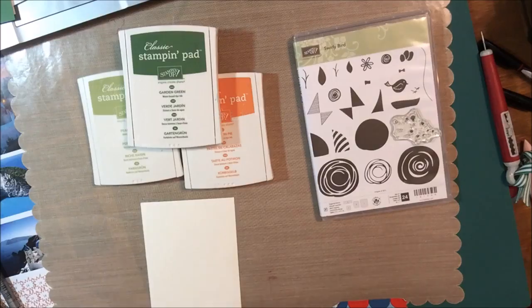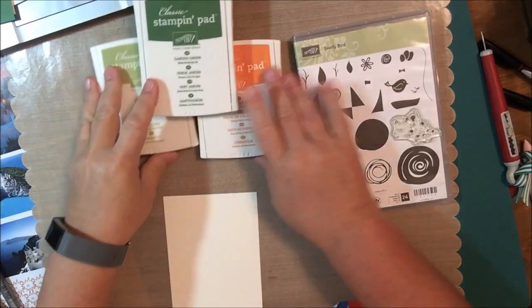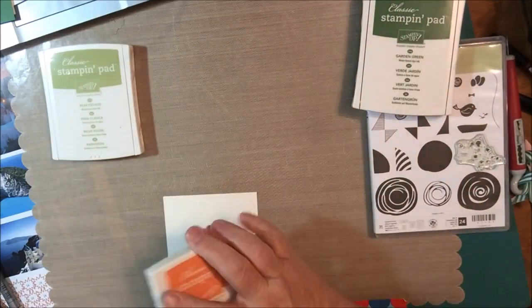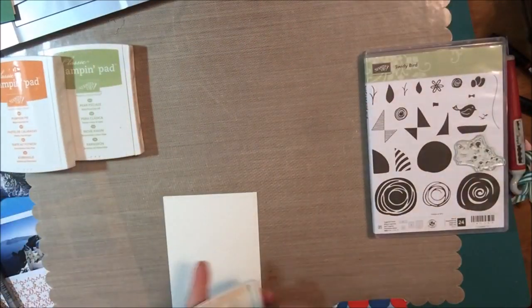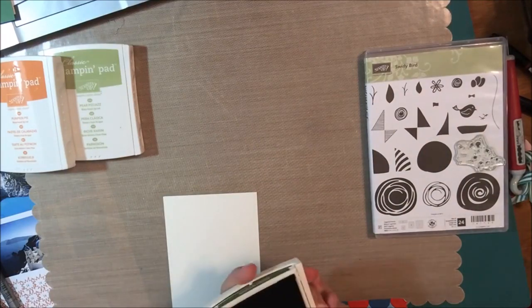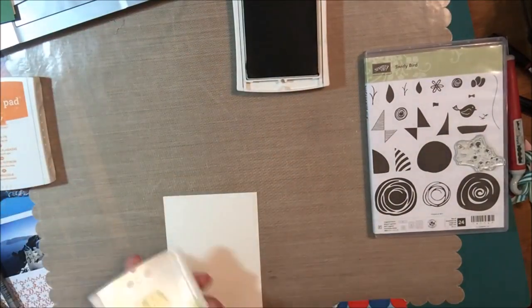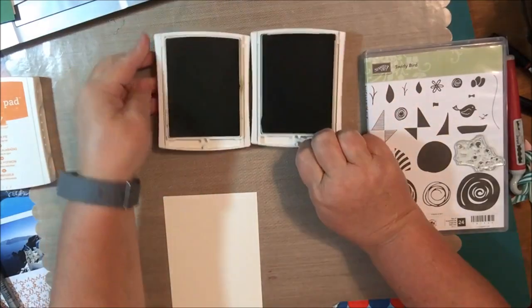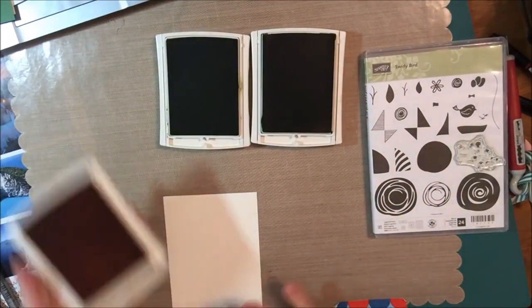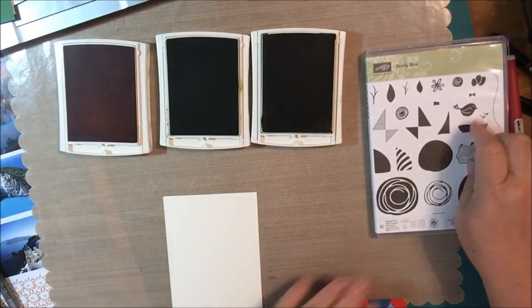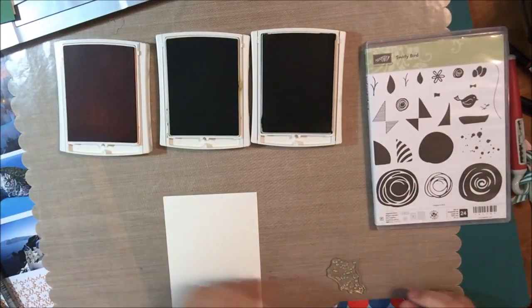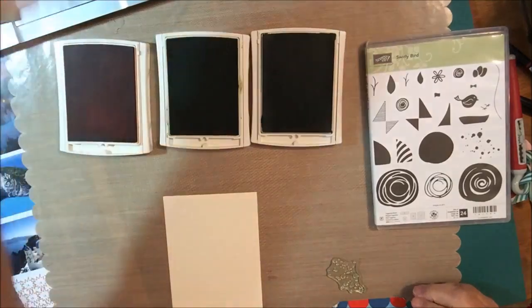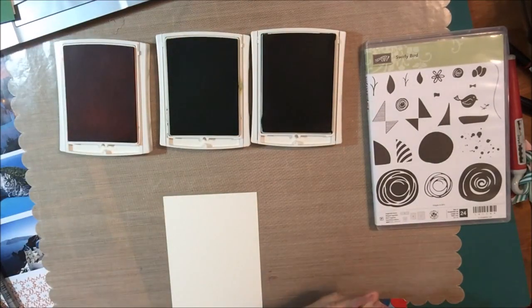We'll begin the process by stamping the background bubbles from the swirly bird stamp set in the three colors that are shown. Remember when you stamp on a card like this, you'll want to stamp off of the edge and when you have an iconic image like this, you will want to turn it as you stamp so that you don't get any patterning. I'll speed up the video for the other two colors.